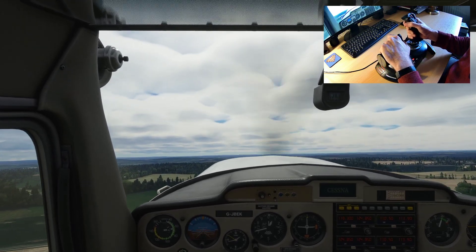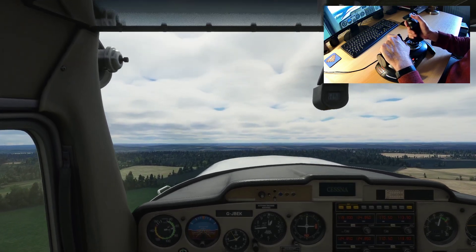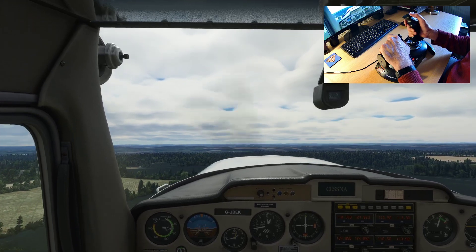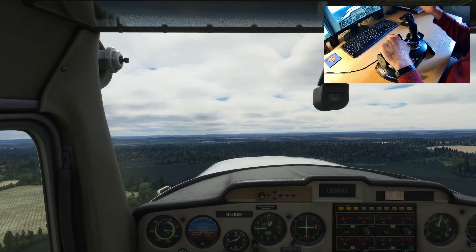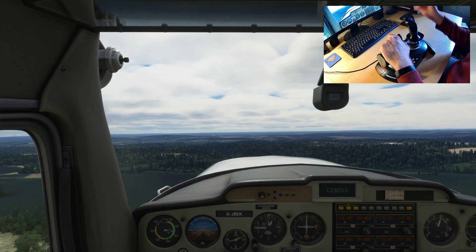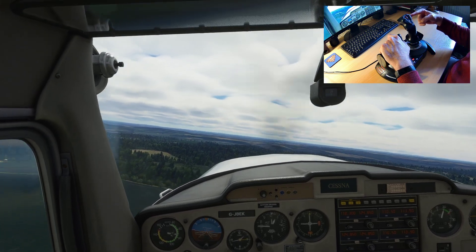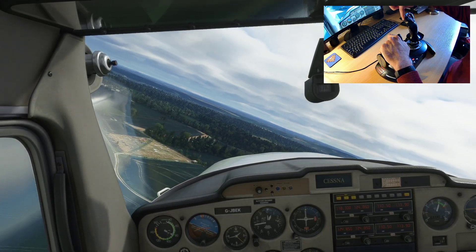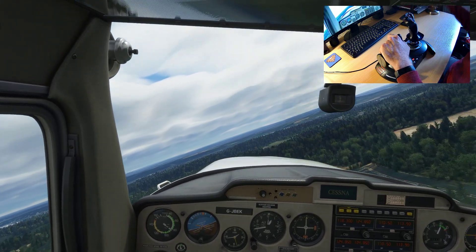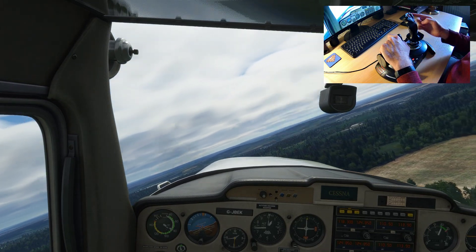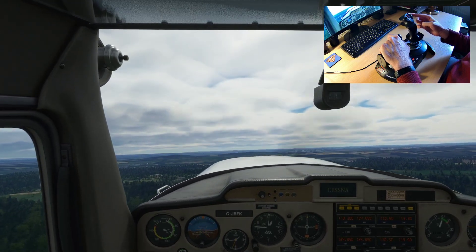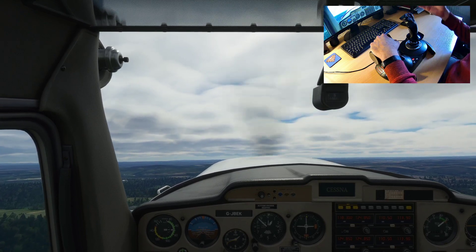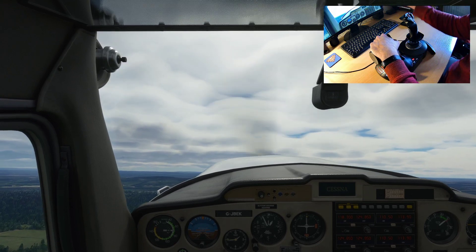Now let's look at trim — I've got it mapped to the hat switch. If I let go of the stick the nose falls, so I can trim the elevator by pulling back on the small hat switch, which effectively applies a small continuous back-pressure. Now I don't have to hold the stick. With the stick, the plane only rotates on its axis while input is applied — let go and it stops; let go in a banked position and it flies along at that bank angle.